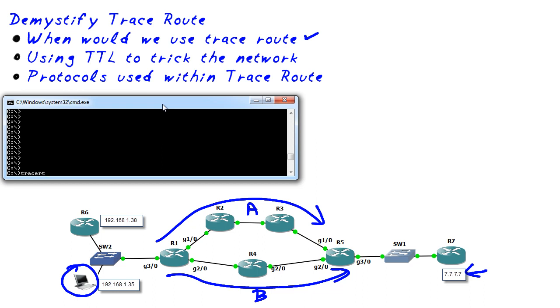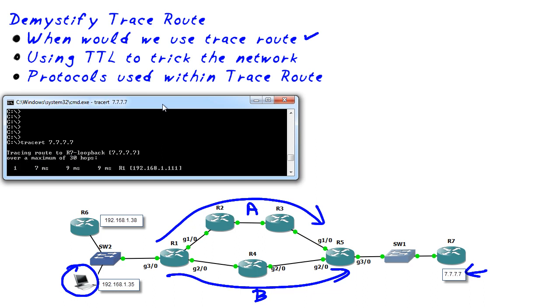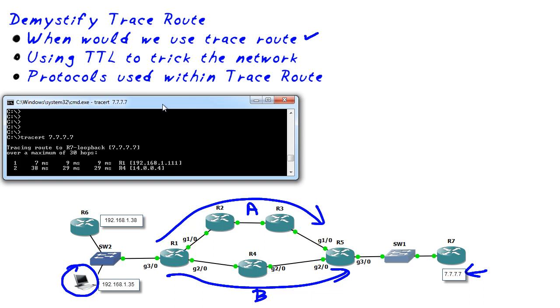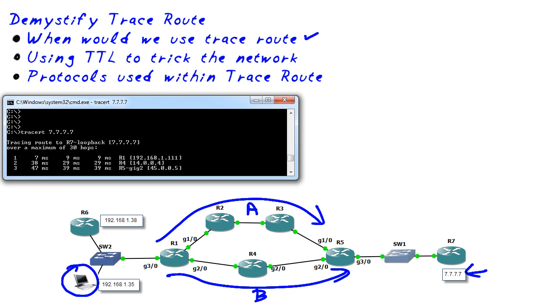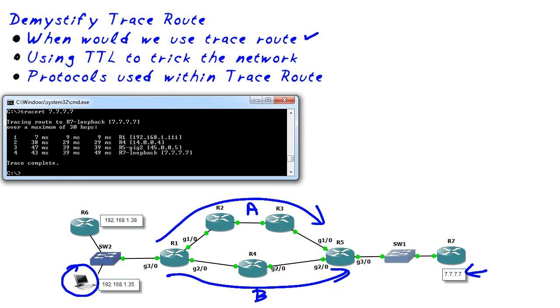And then we're going to put in the destination network that we're trying to reach or exactly in this case a host on a network. When we press enter it's going to give us a play-by-play detail of every single router that we've gone through to get to that destination.